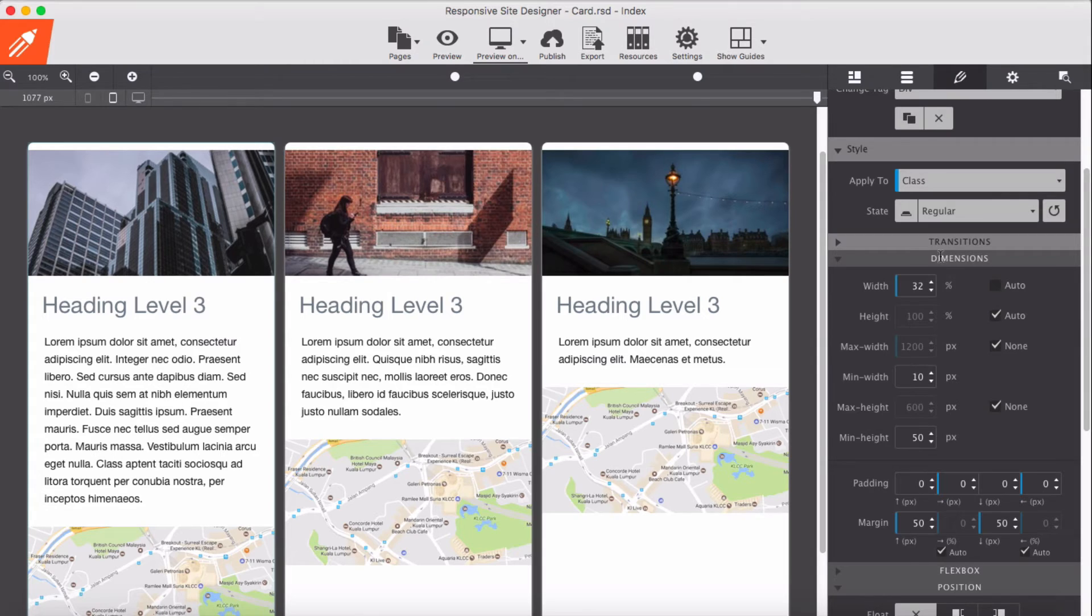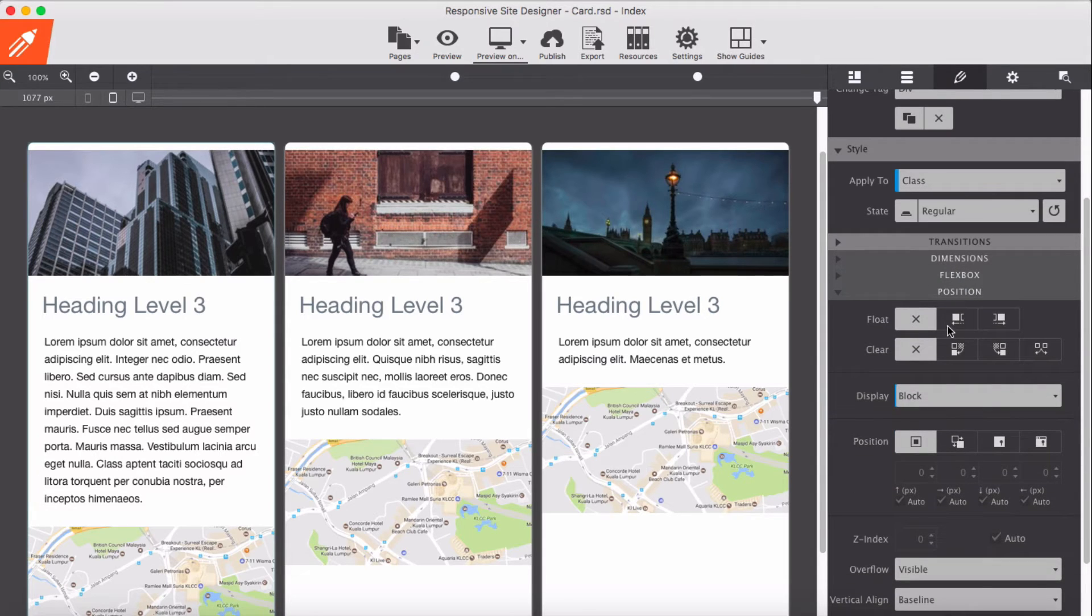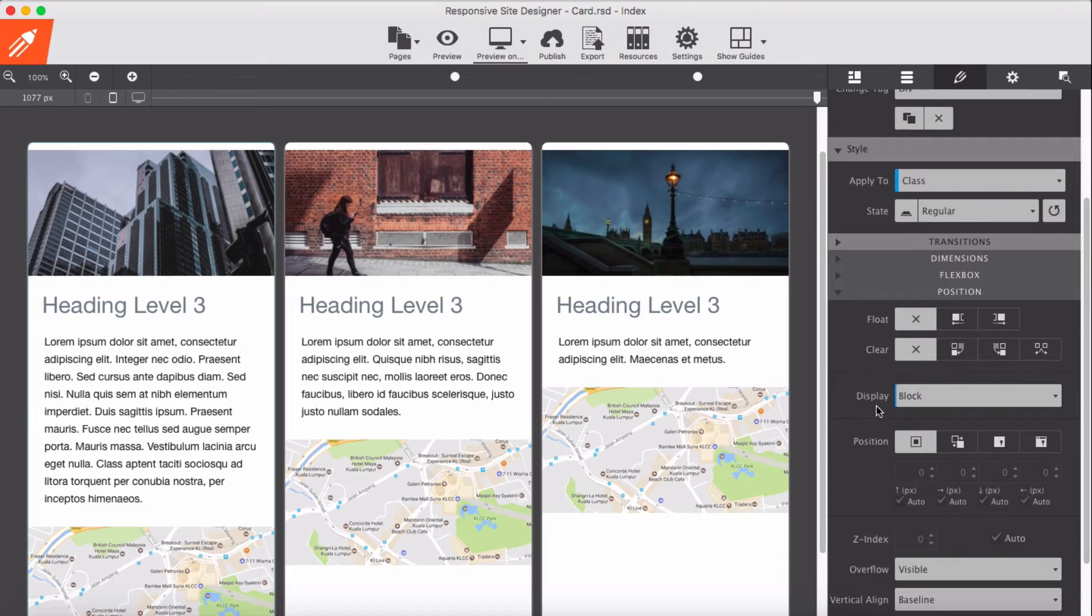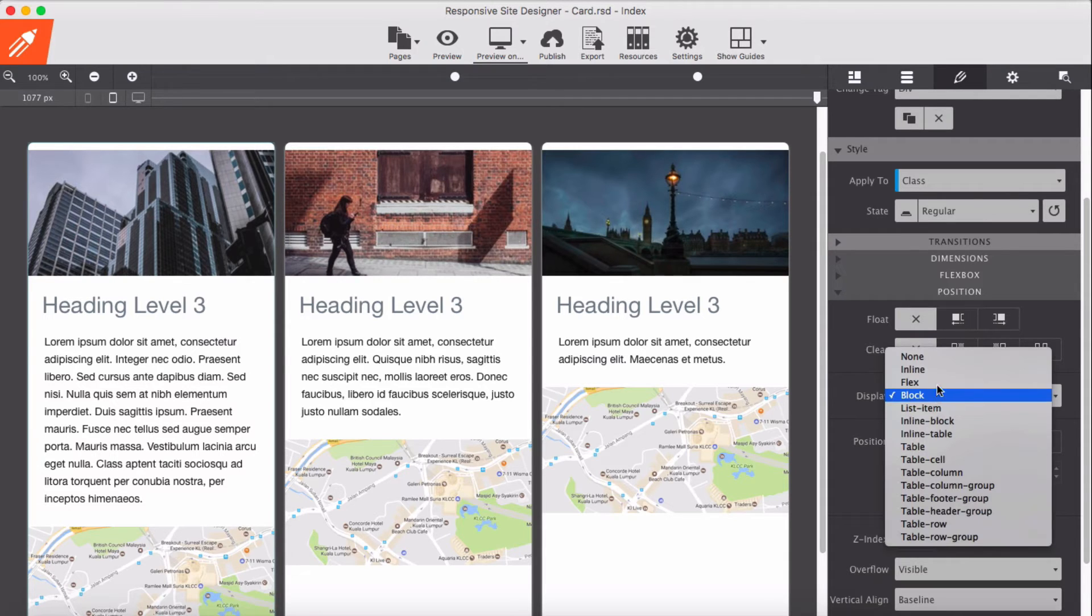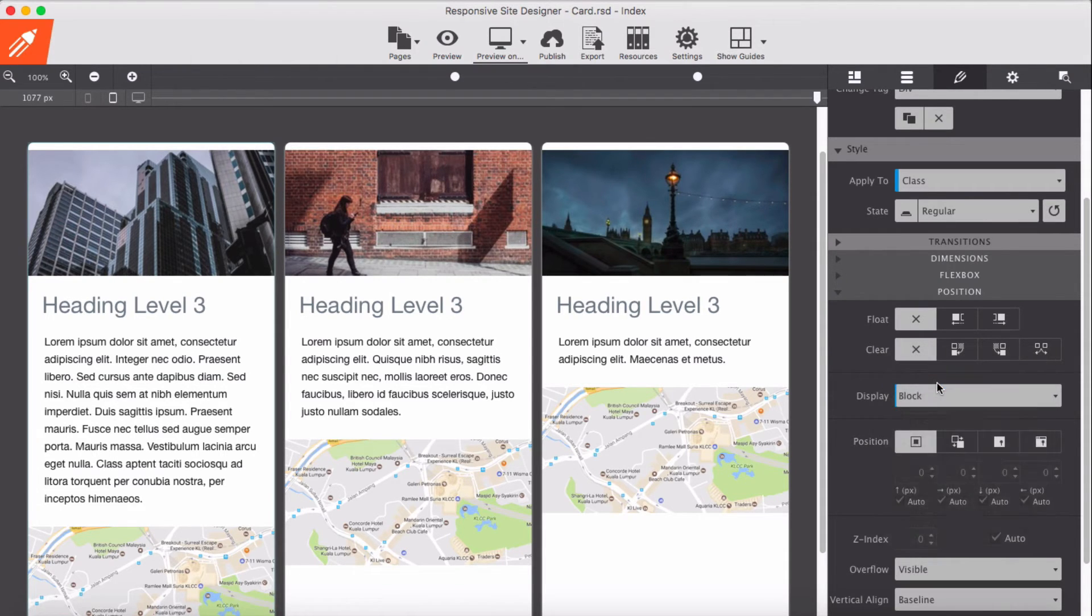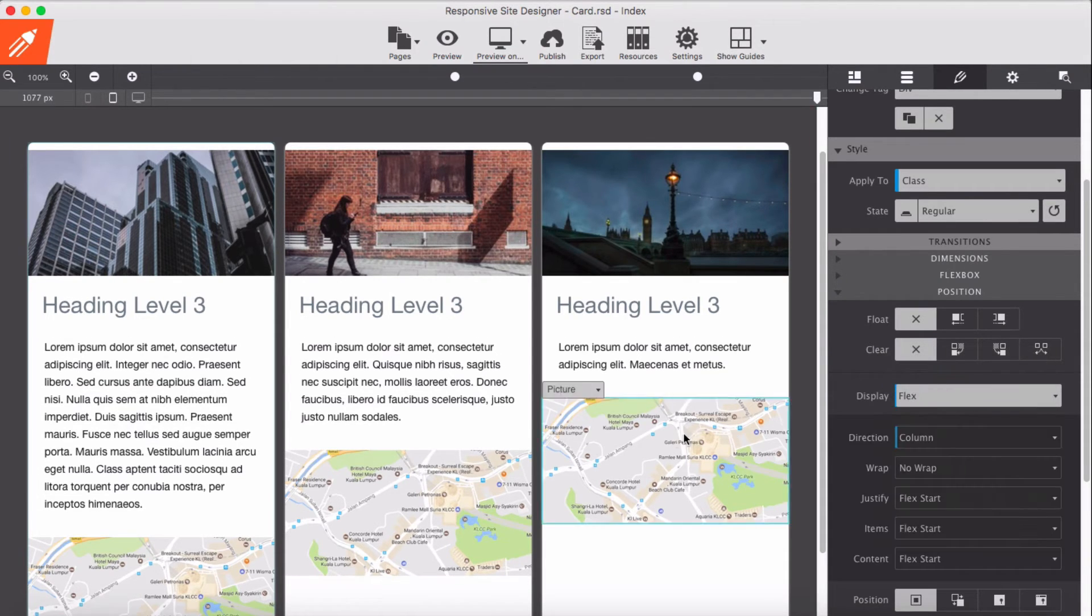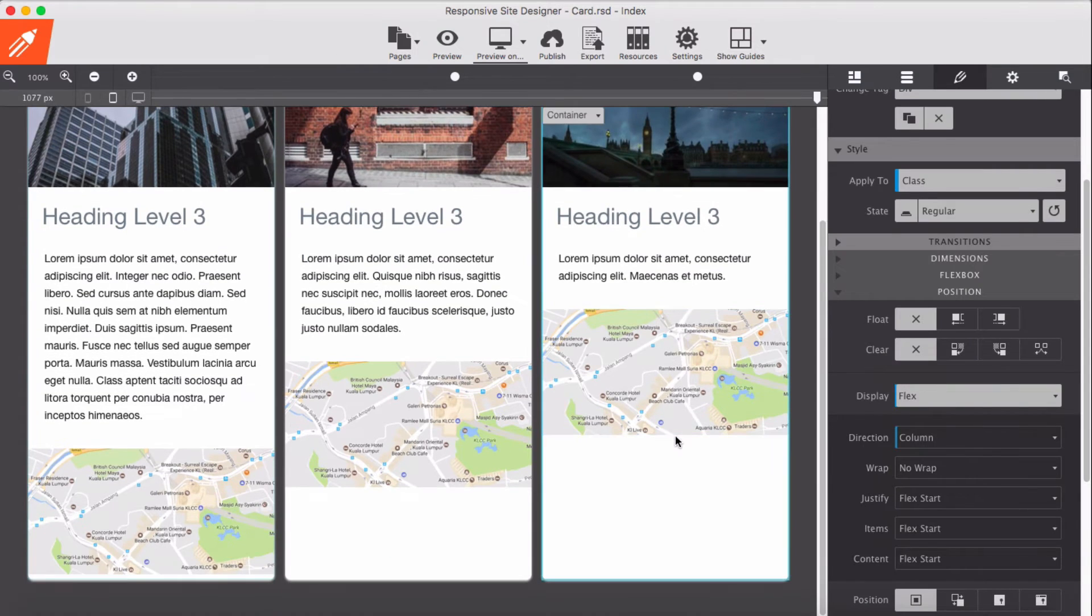And for display or position, display still is block, but I'm going to apply flex here, display as flex.